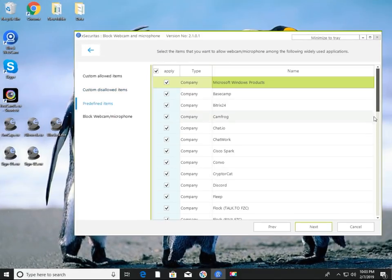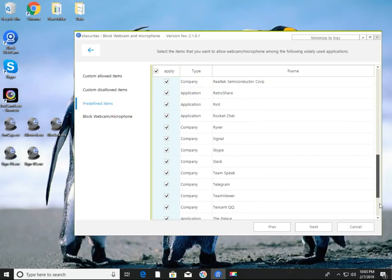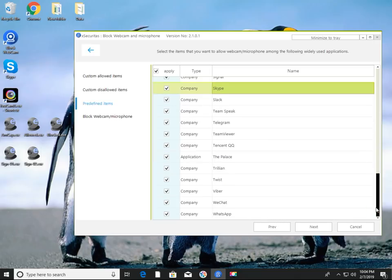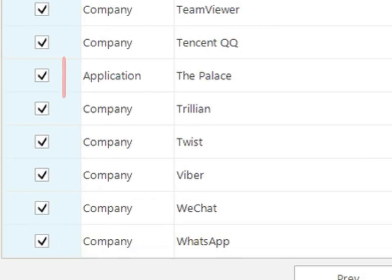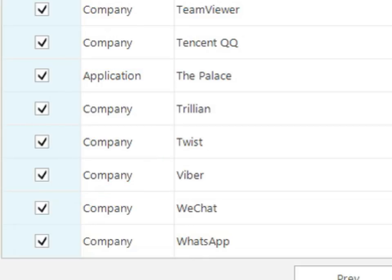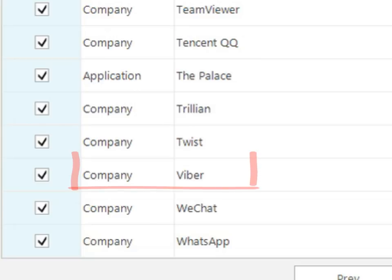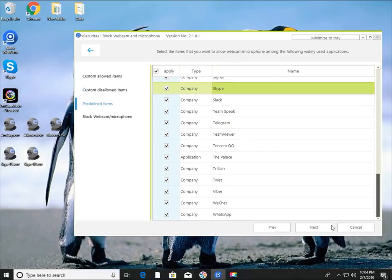This window shows the items that are allowed in advance. You can turn off the checkbox on the left to exclude it from the allowed items. In the list, there's an item labeled Application or Company. Application means only allow the specified program, while Company means allowing all programs developed by a particular company.